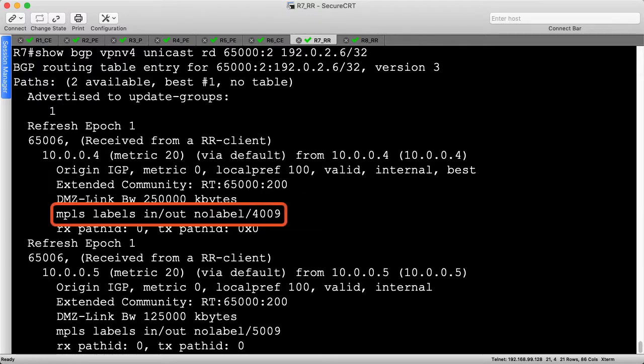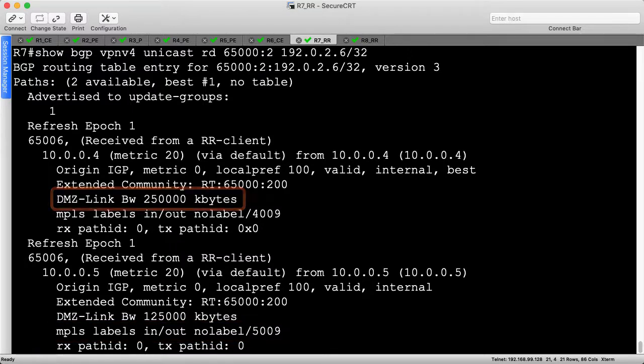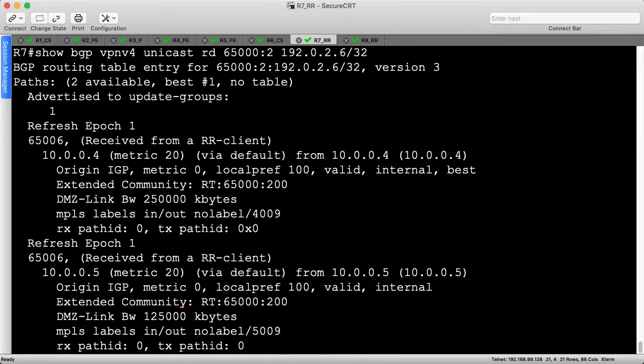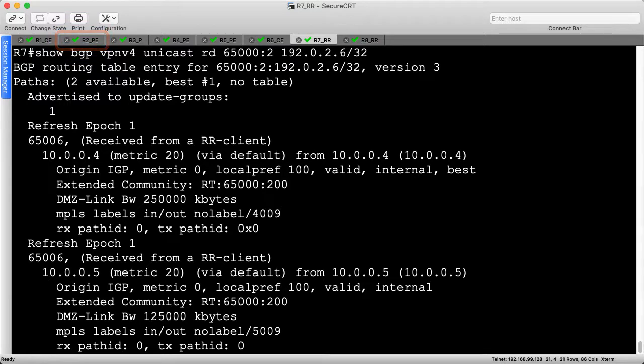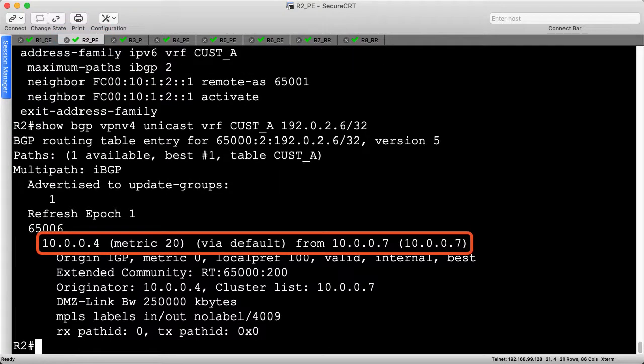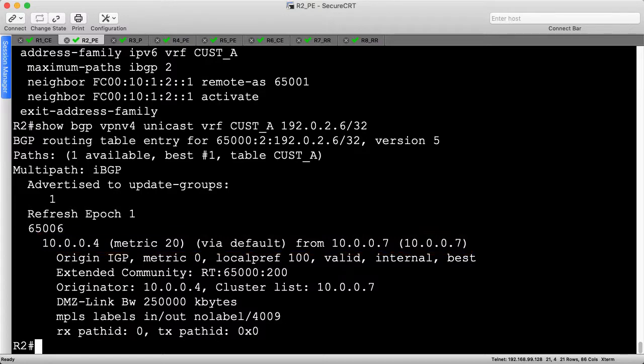Each route has a different BGP label assigned, which are allocated by the advertising PEs. Each route also has the proper link bandwidth values, implying that our egress PE configuration is correct. Let's head back to R2 to see which routes it learned. As expected, R2 only learns about the path via R4 because the route reflector didn't notify R2 about the alternate path. This occurred because both paths used the same RD and were therefore directly comparable on R7.